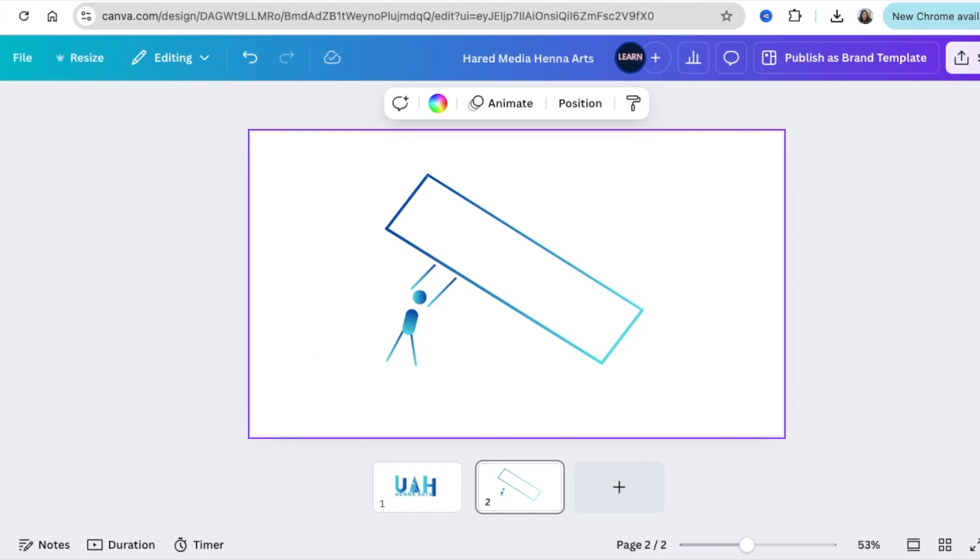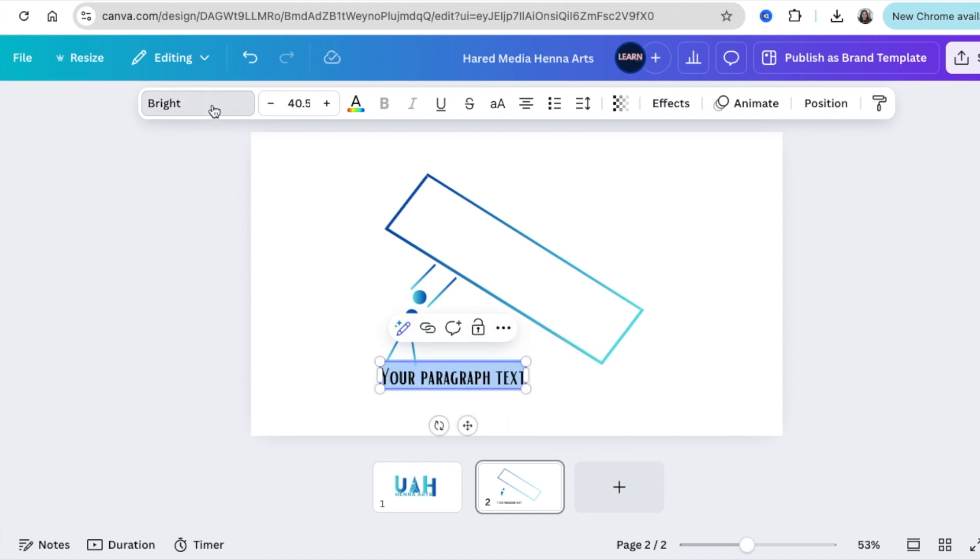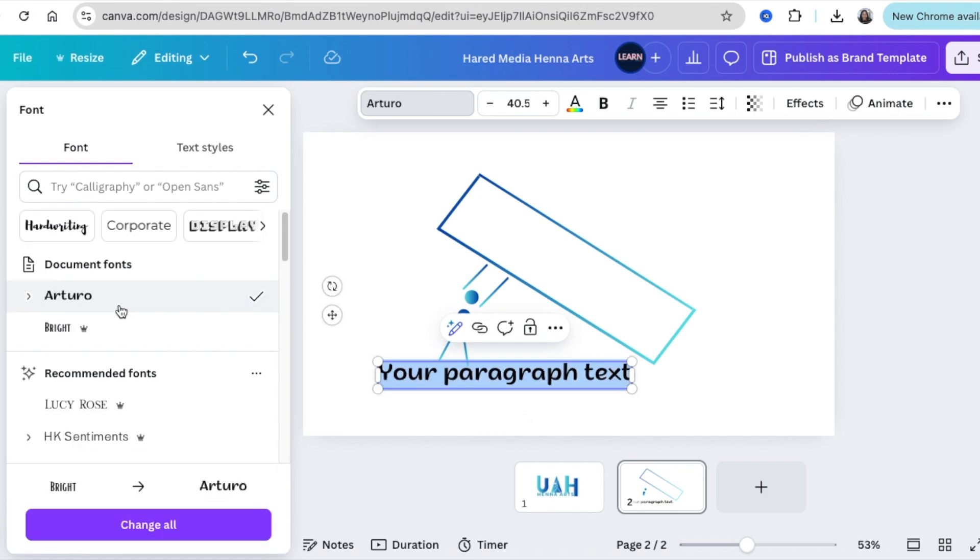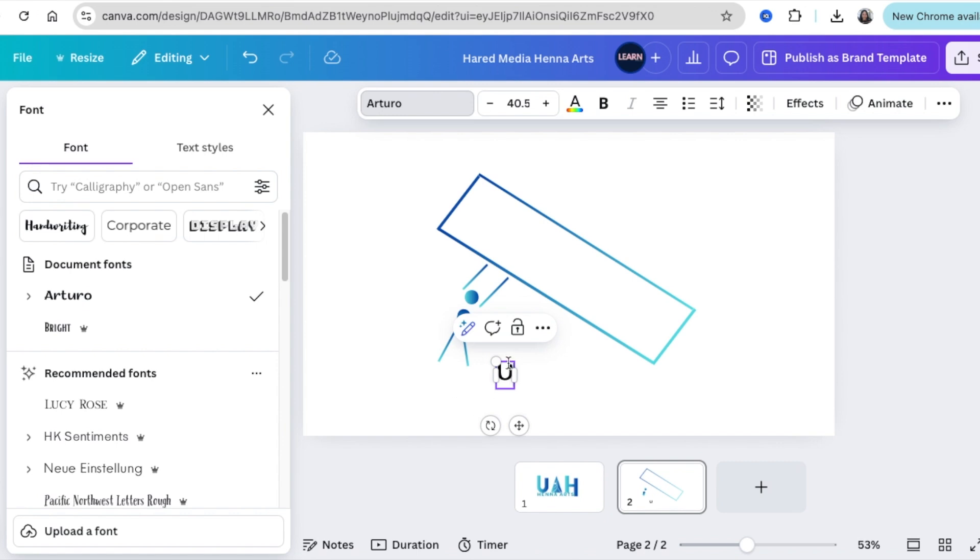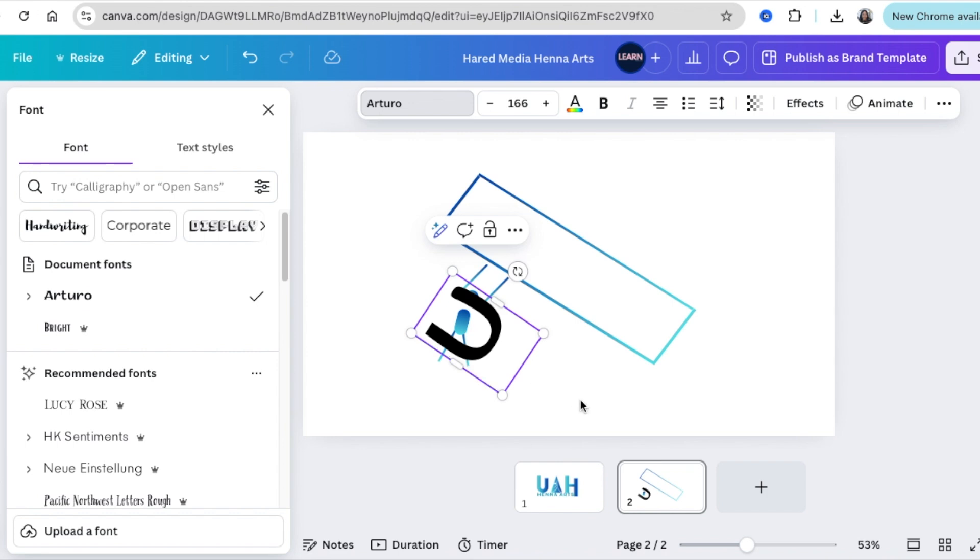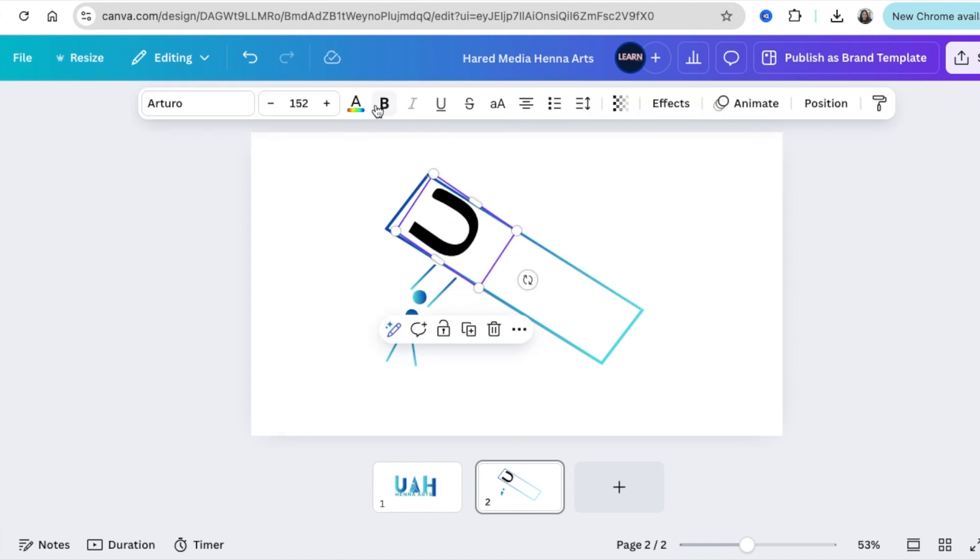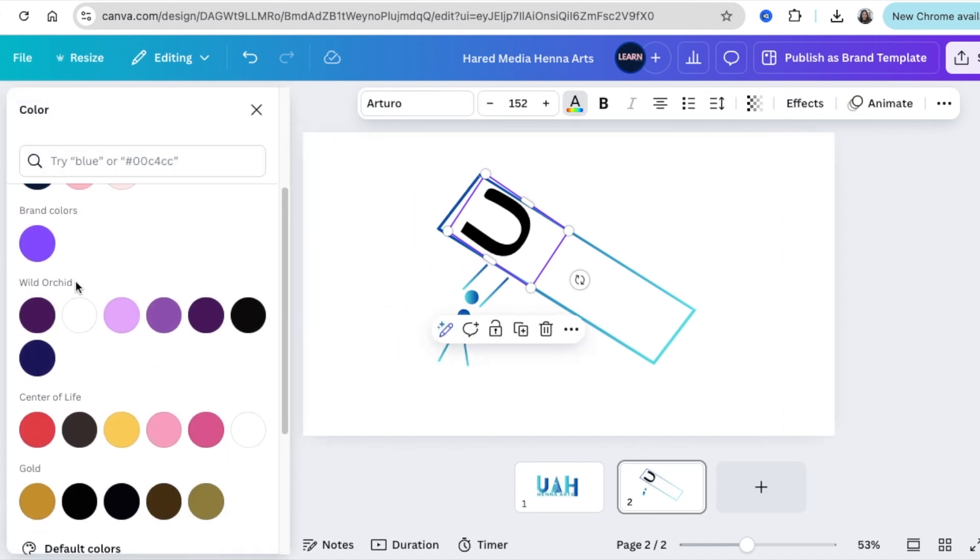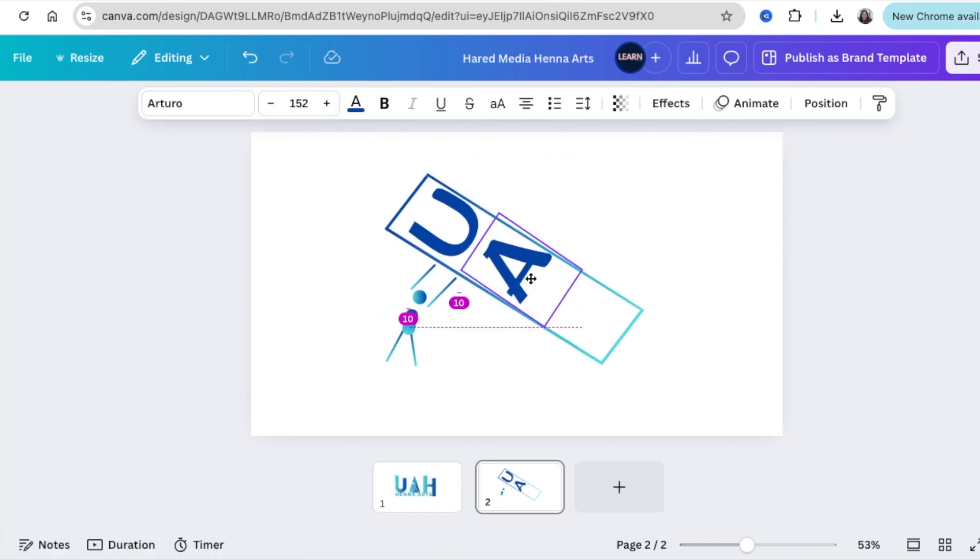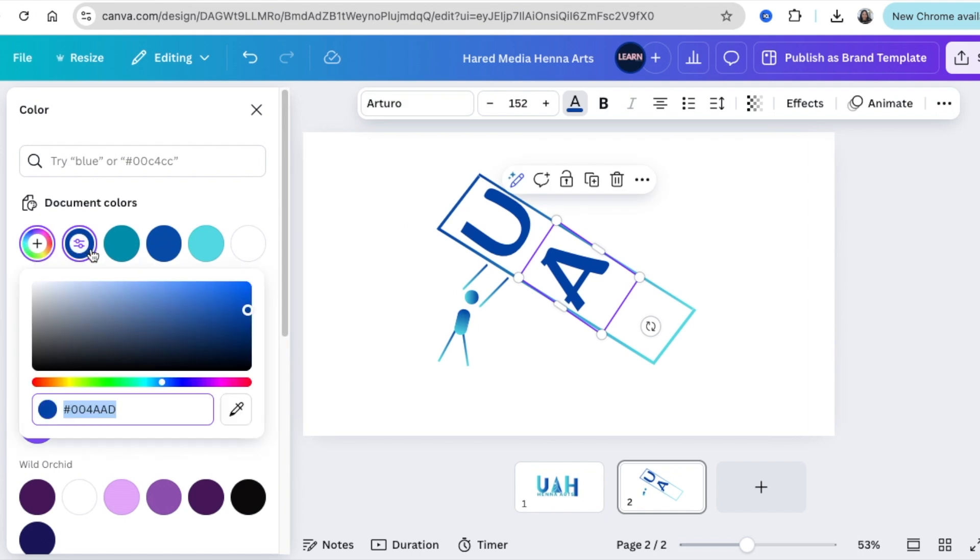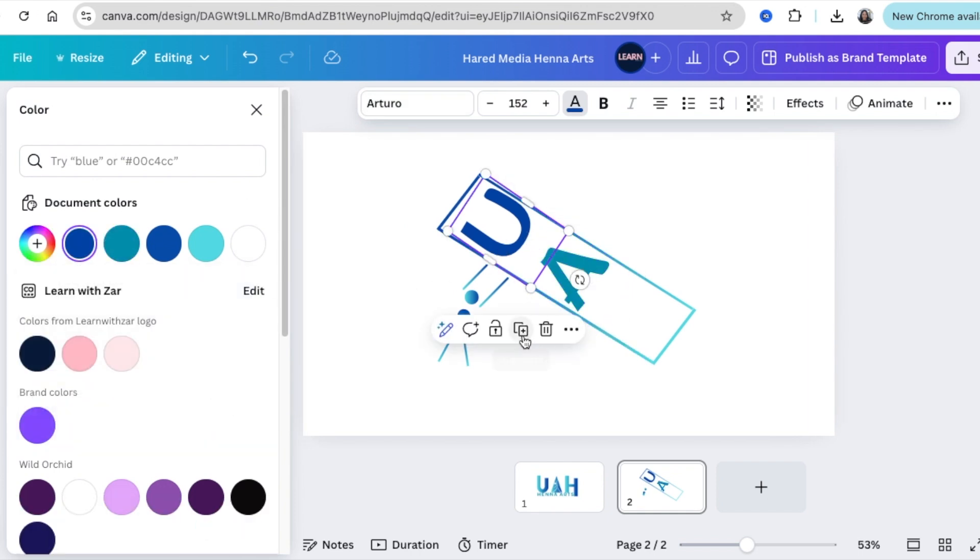With your design, you're going to press T for text and change this to that Arturo font that we used. You will type the initials that she gave us, which is UAH. You're going to have a nice big capital letter U, rotate that, and then move it to the box, align it, make sure that it fits quite nicely. Then go with the theme of our colors, so we're going to go blue, turquoise, and blue. We duplicate that and we go A, make sure that it's not touching our lines. The A we're going to make turquoise, and then we do the H as a capital letter.